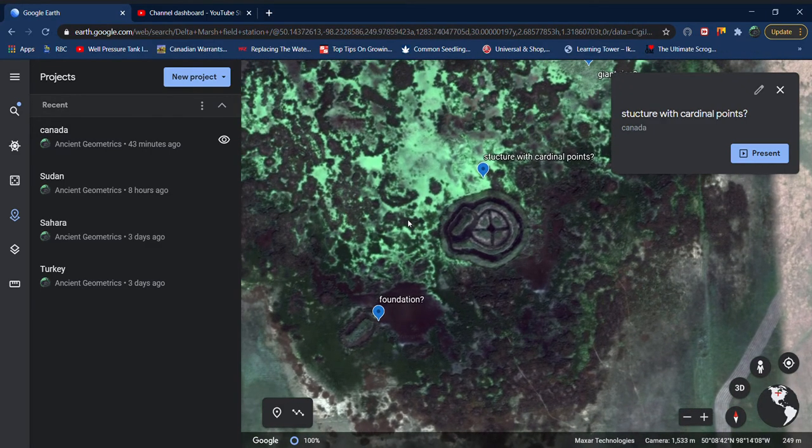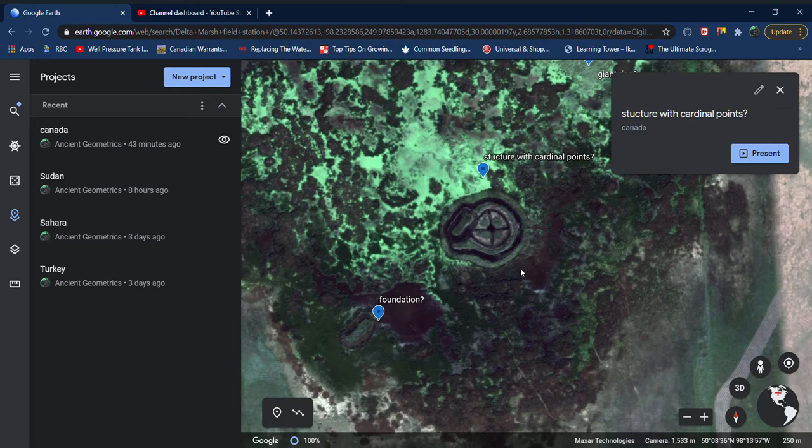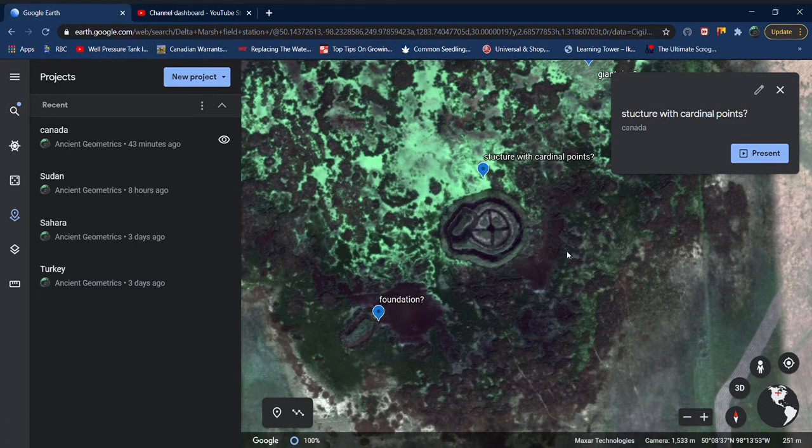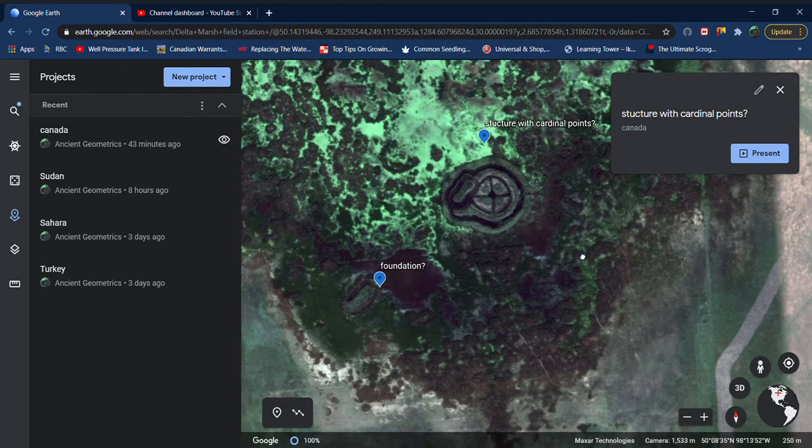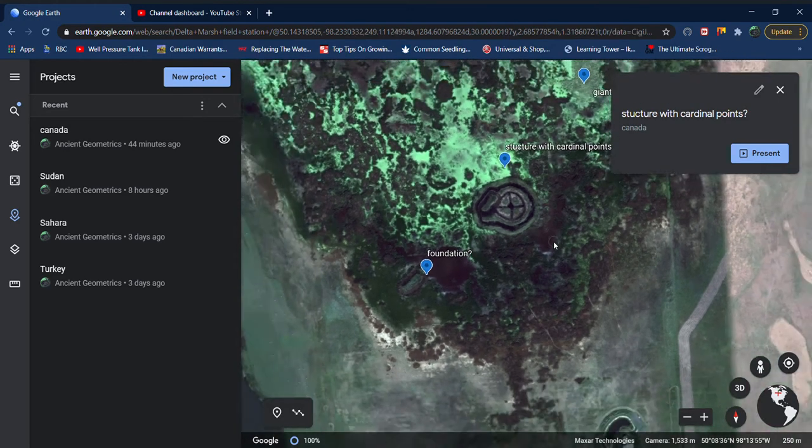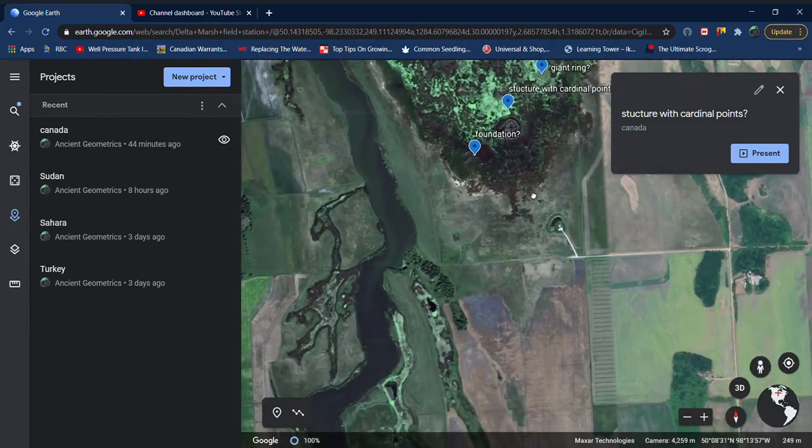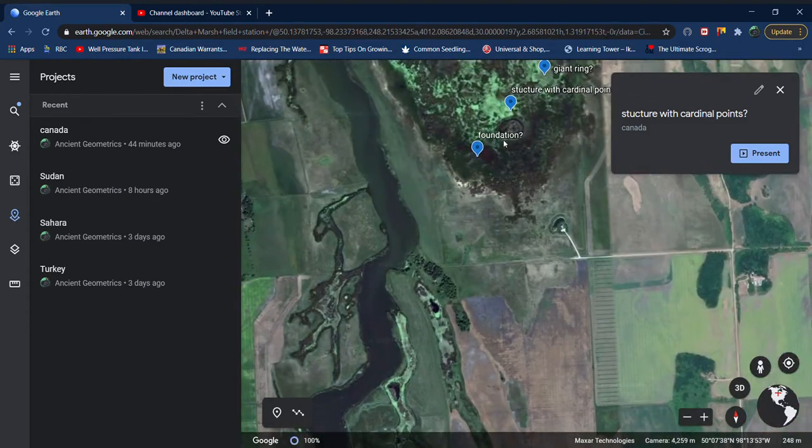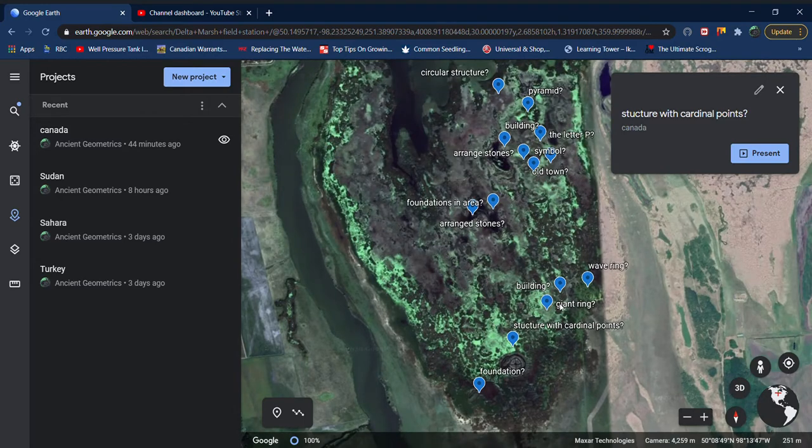But anyway, I just wanted to show you this. I'll put the mouse on it and you can see the coordinates on the bottom right corner, so I'll just leave it there so you can write it down and go check it on your own. If you live in Manitoba and you are aware of this, or if you're part of the University of Manitoba and you have knowledge about this, please let me know or write in the comment section.